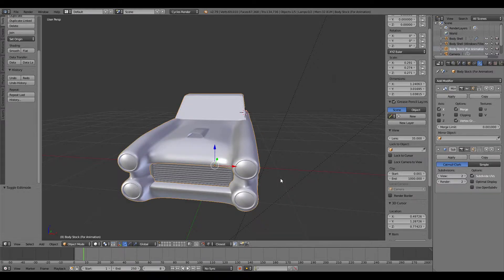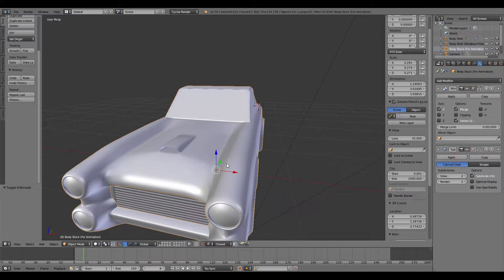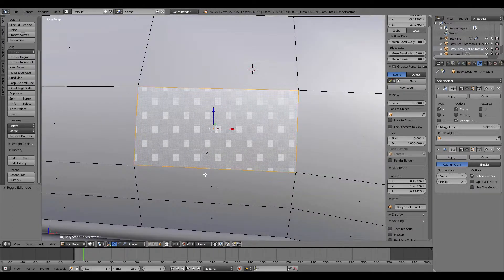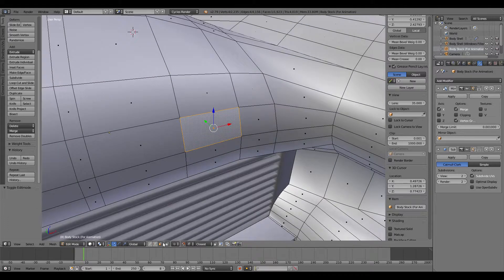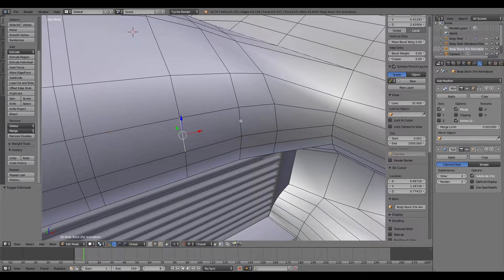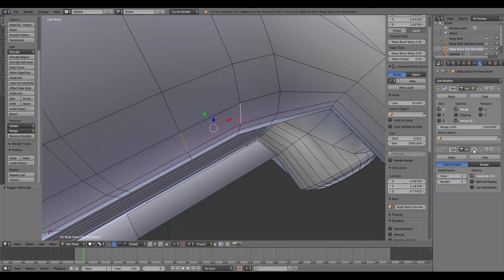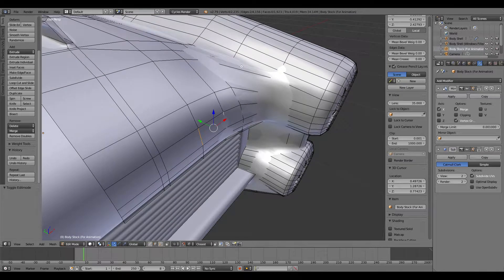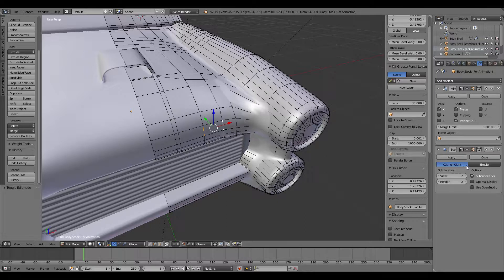What it does is it finds an average between two edges - so for example this edge and this edge - and it will smooth it out. If I make it visible inside of edit mode, as you can see it's basically just smoothing everything out.